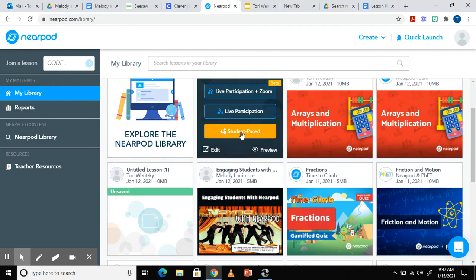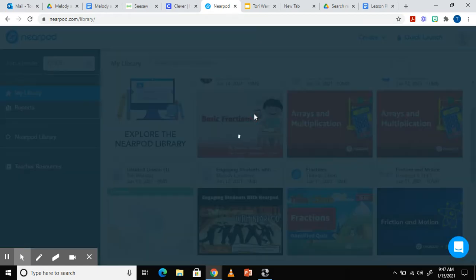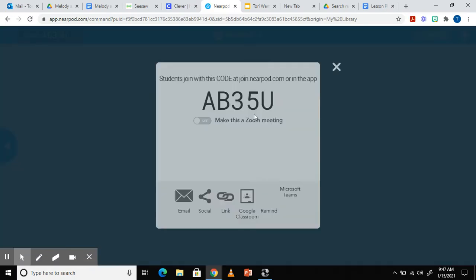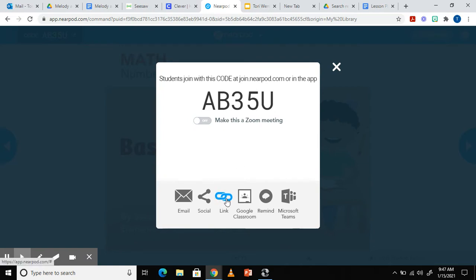Once the lesson is in my library, I am able to assign it. I have two choices, live participation or student-paced. Clicking on live participation will generate a code. Students are able to type in the code on their iPads to join the lesson. You can also create a link to the lesson and upload the link to Seesaw for them to click on.